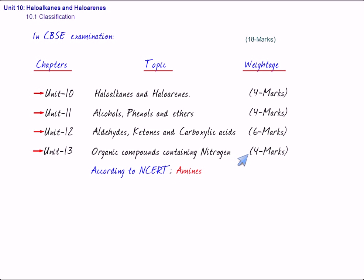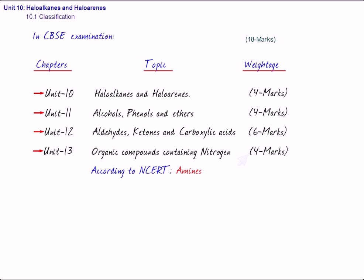So you can see that the entire organic chemistry has been divided into four units, and the weightage is also given to you, but you must understand that all the chapters are interconnected. If you have not done alkyl halides and aryl halides, it will be difficult to do alcohols and phenols, and so on.